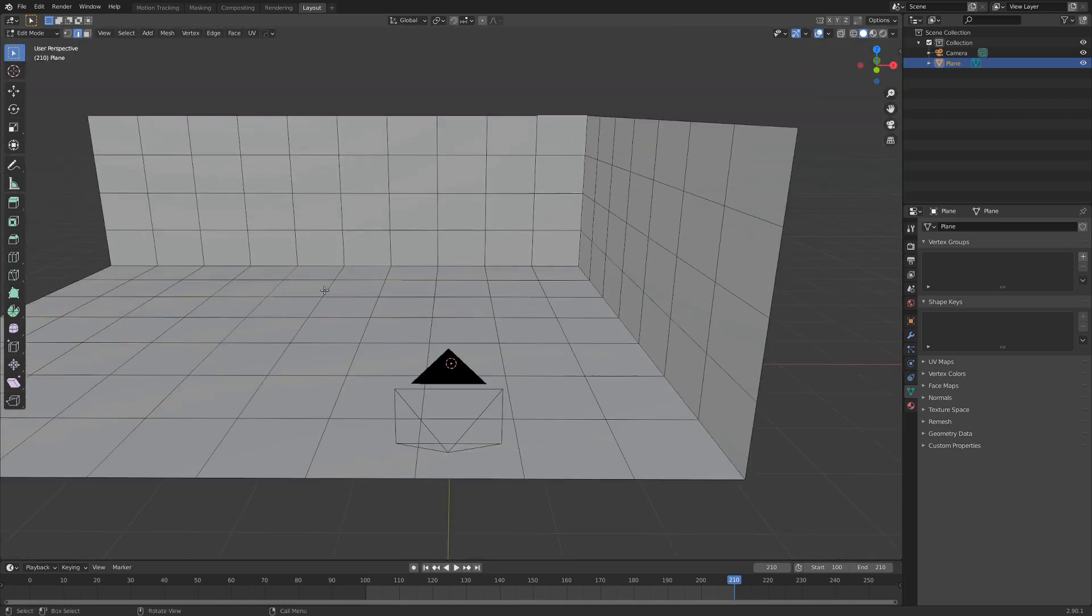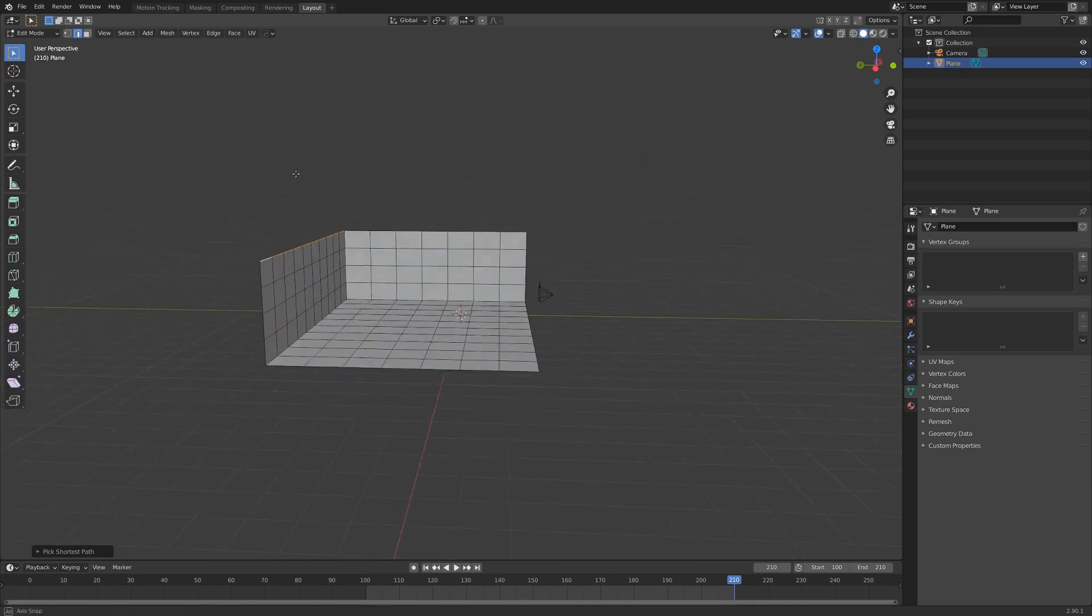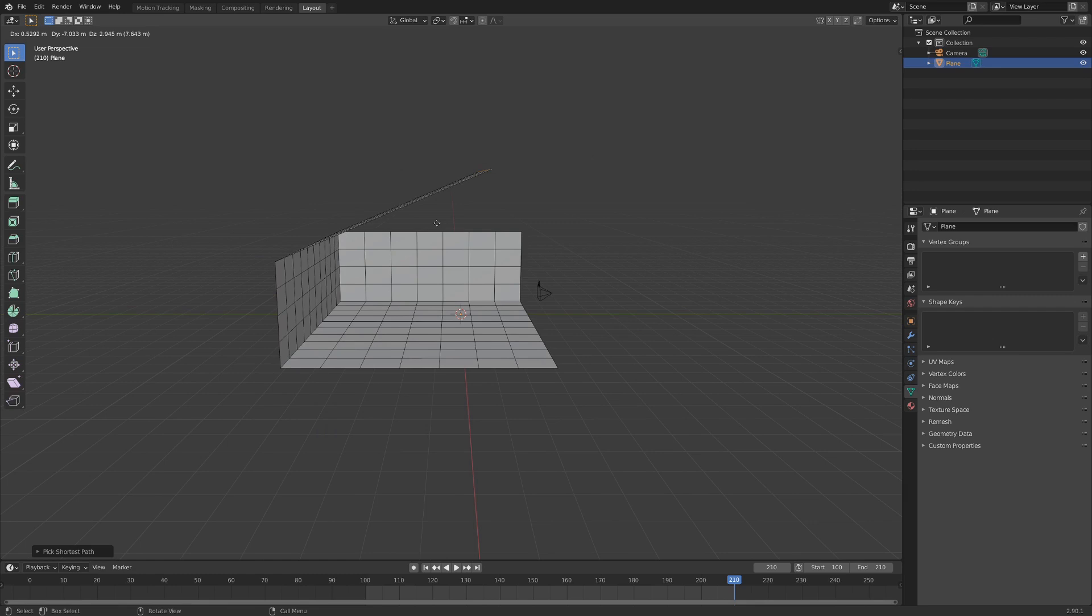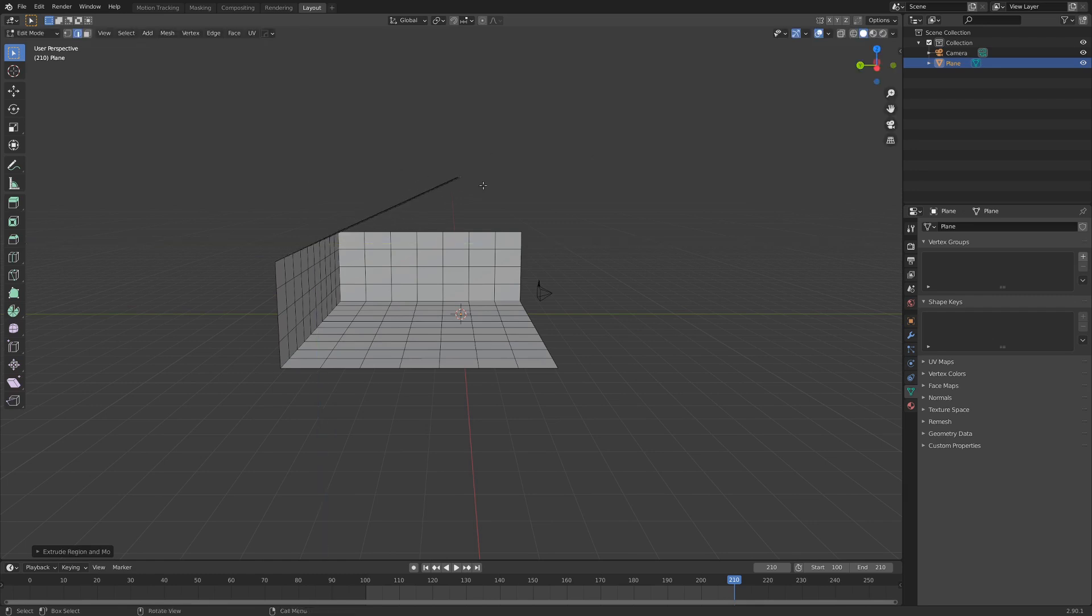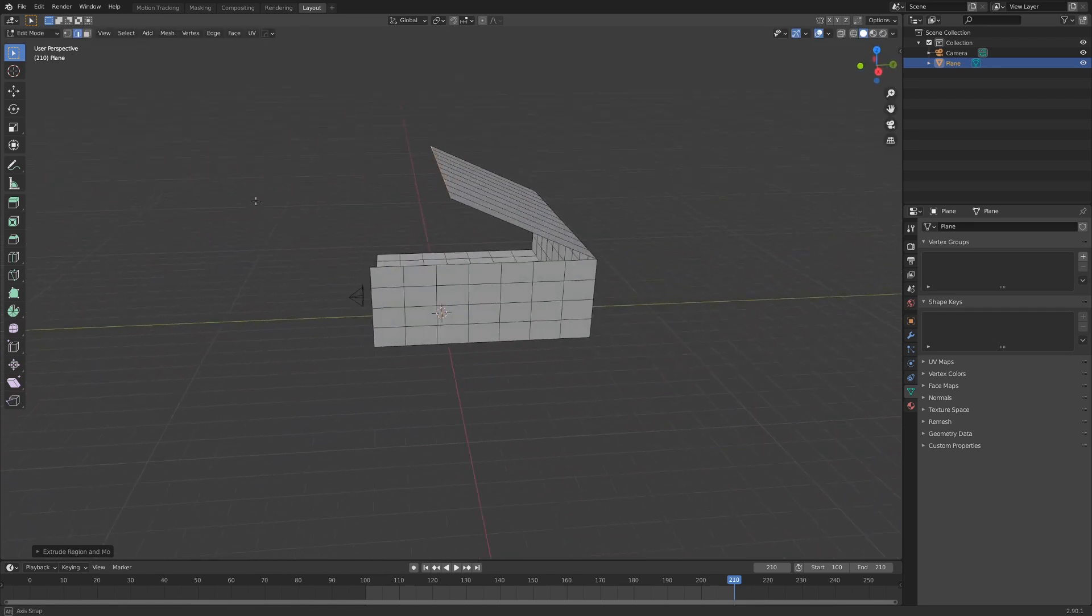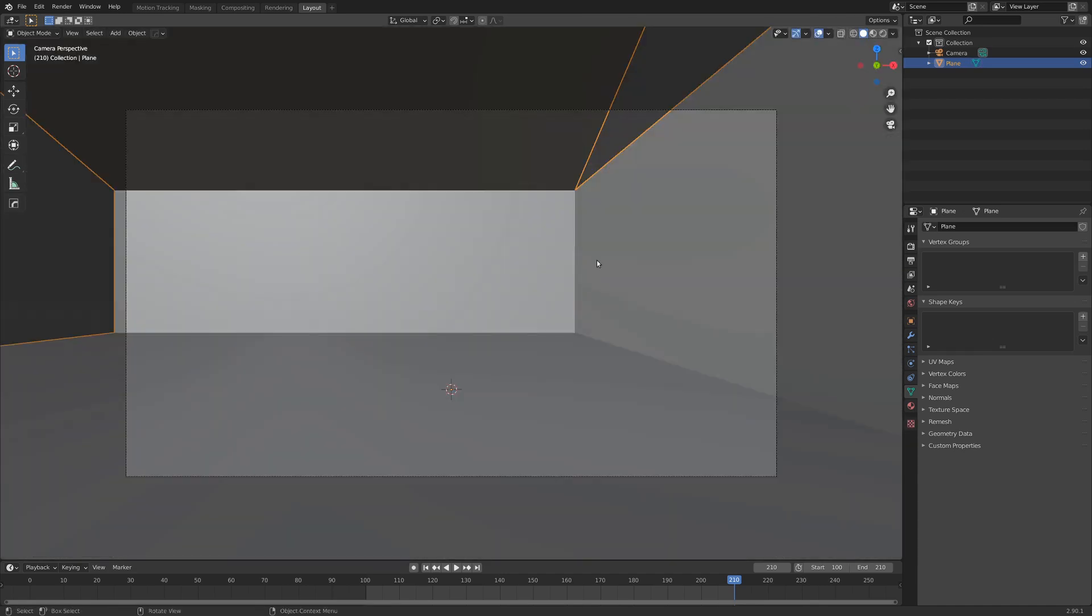I'm going to add in some more loop cuts by going Ctrl-R, and then just scroll up along the walls here. Something like this I think will work pretty well. There's a really cool feature in Blender. You can select one edge, and then hold down Ctrl and select another, and that will select the shortest line in between those two edges. So I'm going to do that along the top edge here, and I'm just going to take this and extrude it out along every axis except the X axis, just to make sure that's locked.